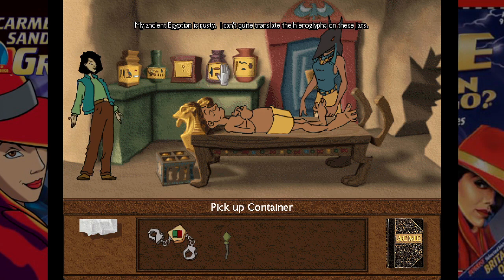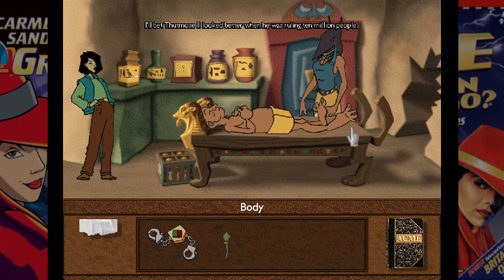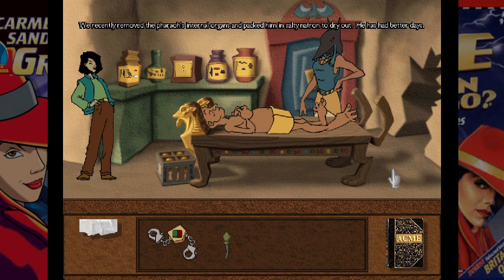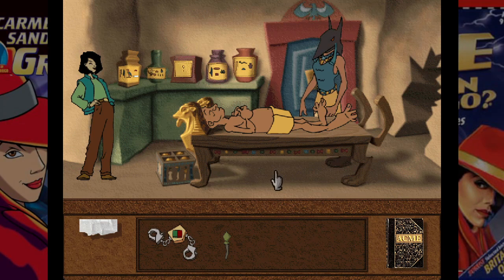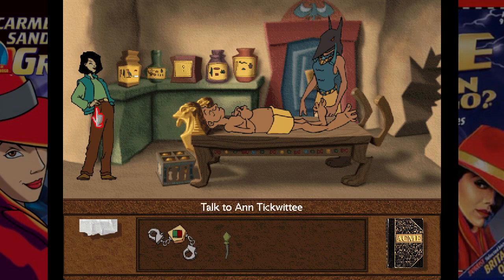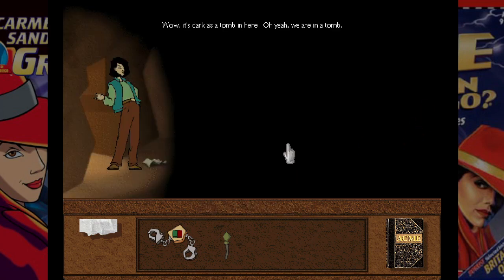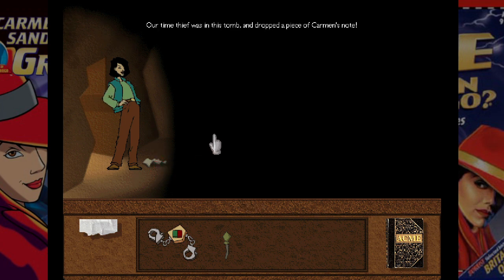So is there a thing where we have to pick the right containers? The priest explains: 'We recently removed the Pharaoh's internal organs and packed him in salty natron to dry out. He has had better days.' There are 19 total cases in this game — they were originally going to be 20 but one was cut.